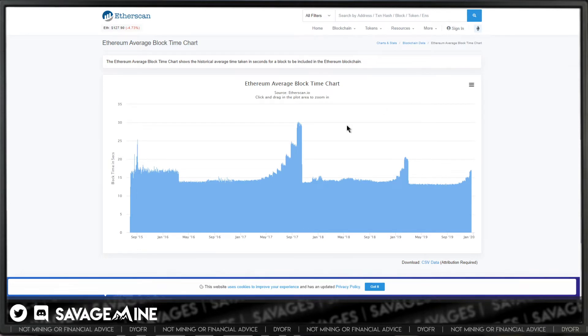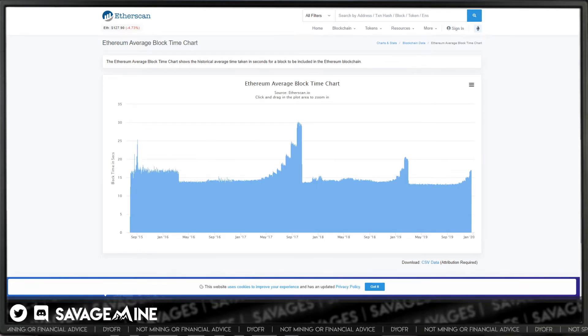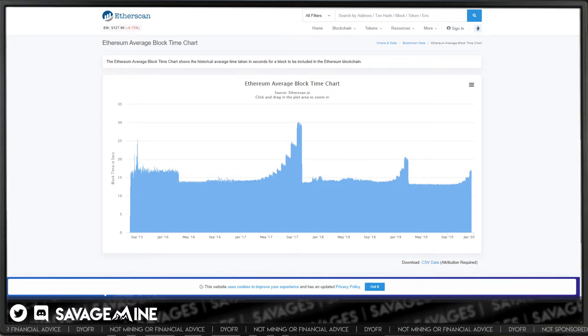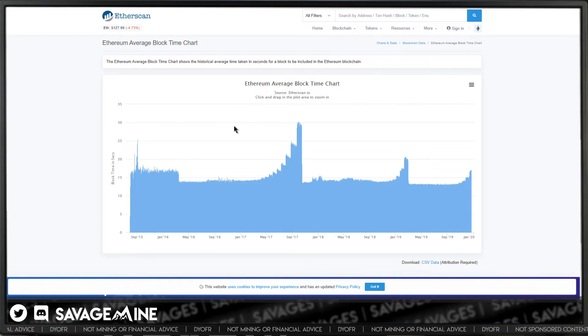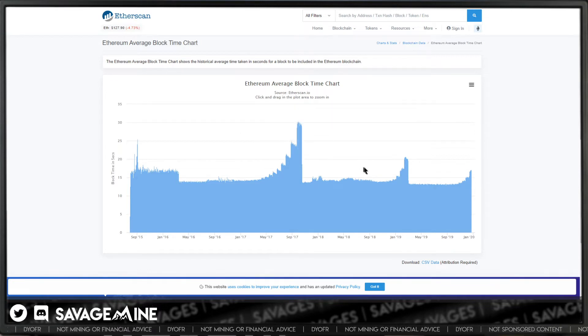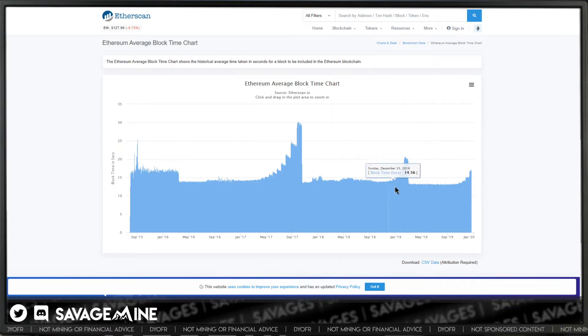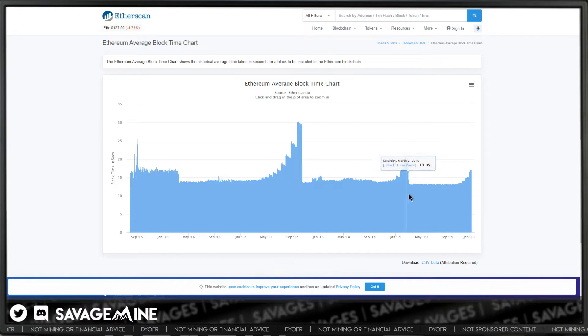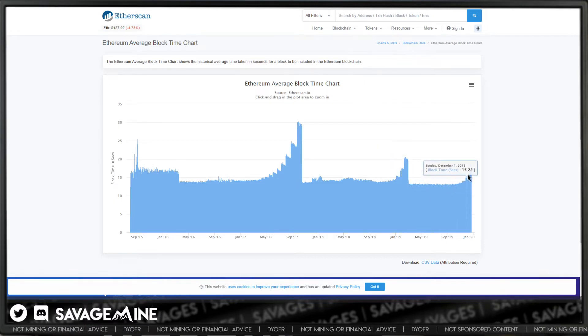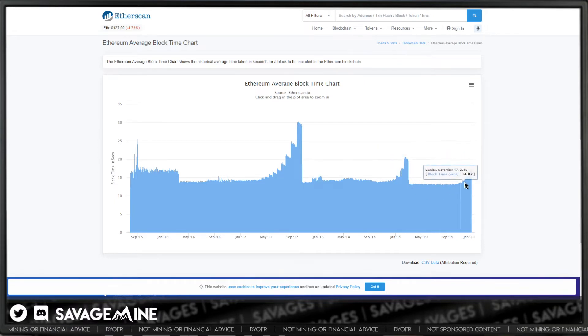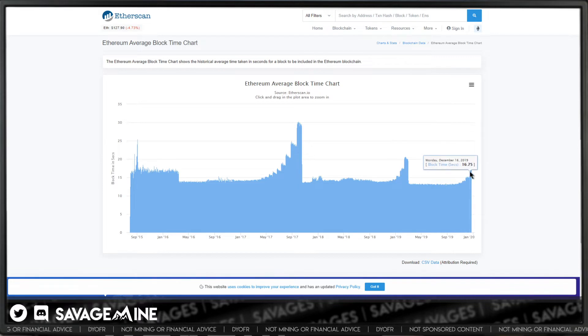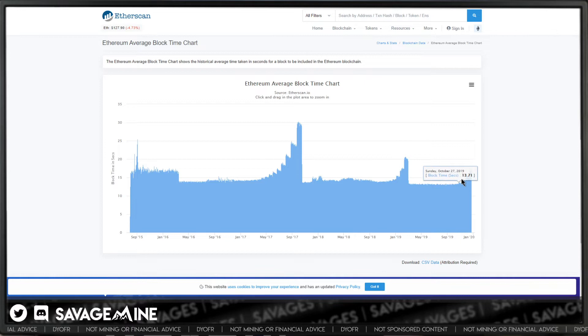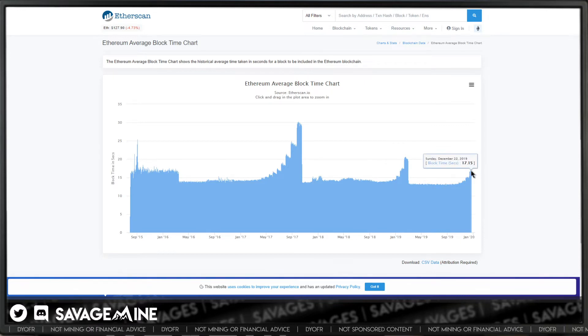This will be the third time that this type of custom block time change has been implemented into the network. You can see here in 2017 and earlier, this was 2017 and then earlier this year. So we're already doing it again. You can see what they're trying to prevent here. See how we're on the uptrend here for block times. Started out at a nice 13 seconds down here.